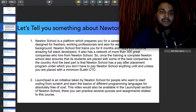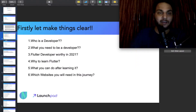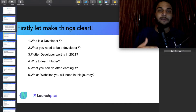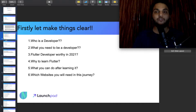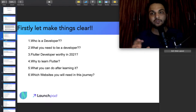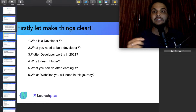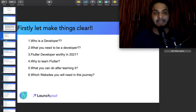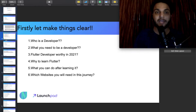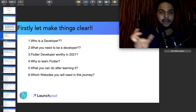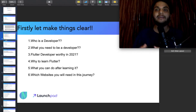Let's move on. First, let's make things clear — who is the developer? A developer is someone who knows where to find things on the internet and how to use them. That is the main motto of a developer. What you need to be a developer is to explore a little bit.